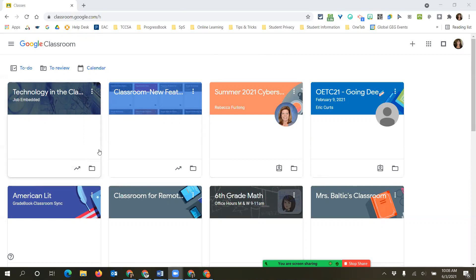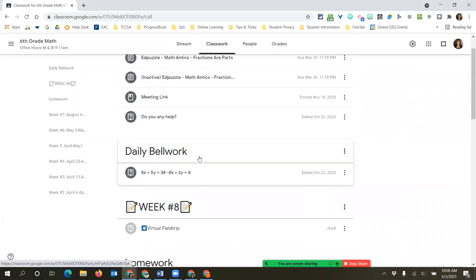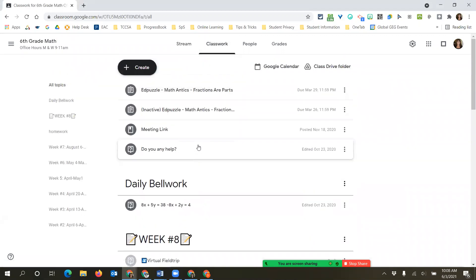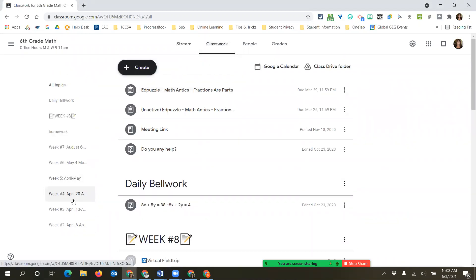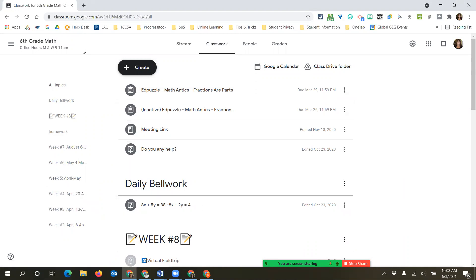I have two options: I can create new or I can make a copy. Looking at my sixth grade math class, you can see I have all my classwork broken down how I want in all my different weeks. Maybe I have my bellwork topic in some of my different assignments.